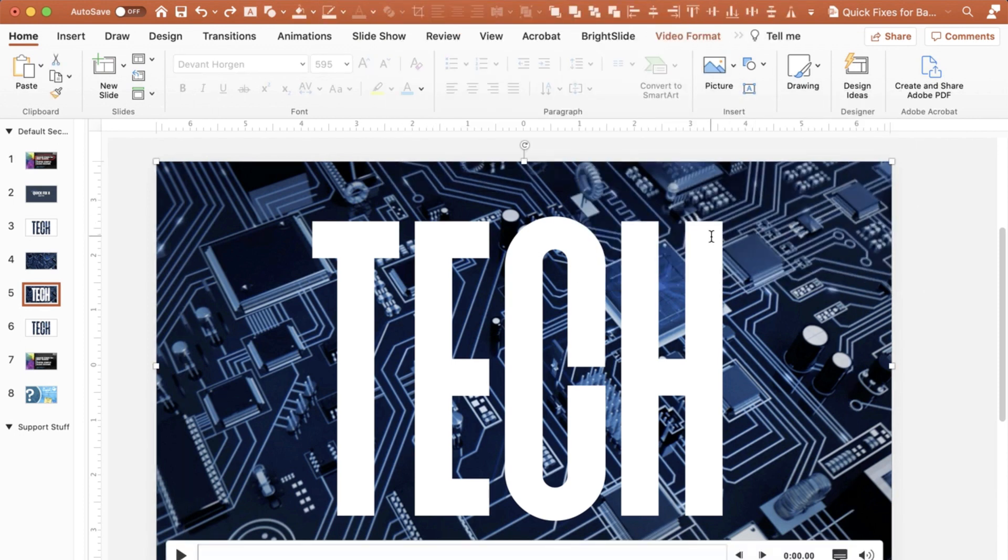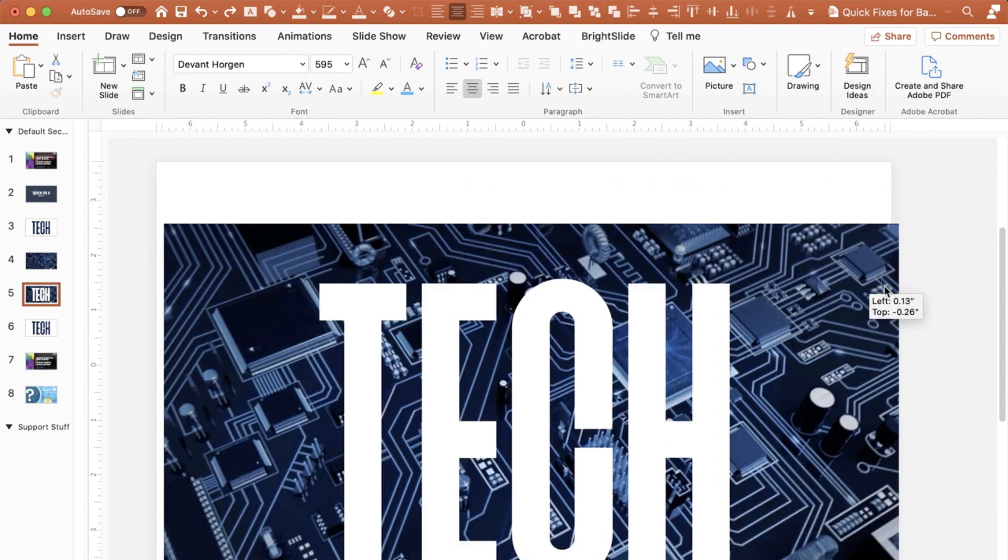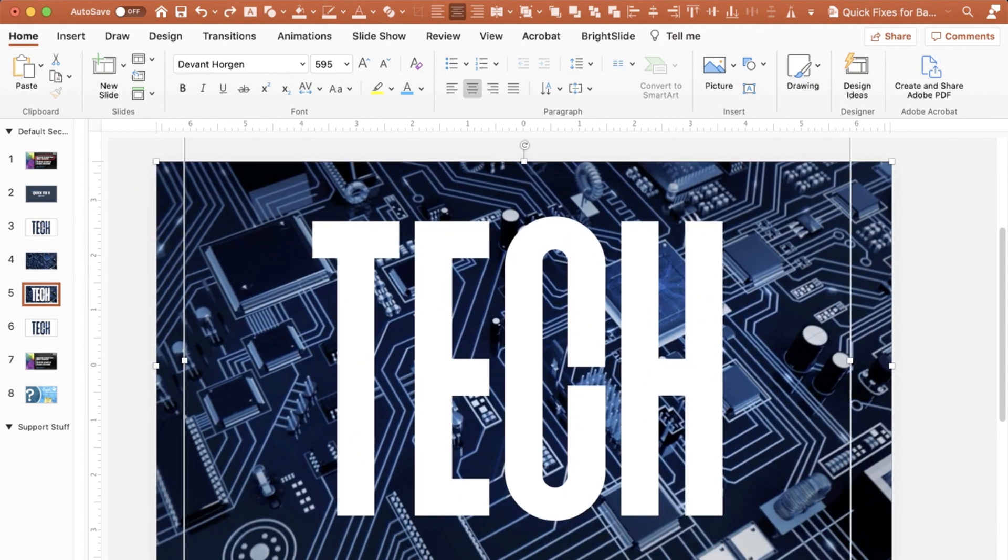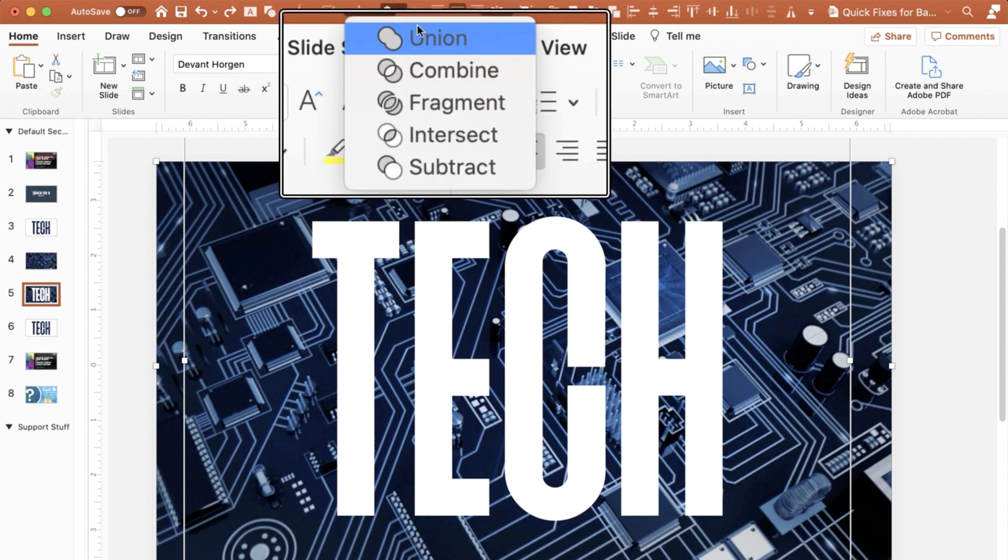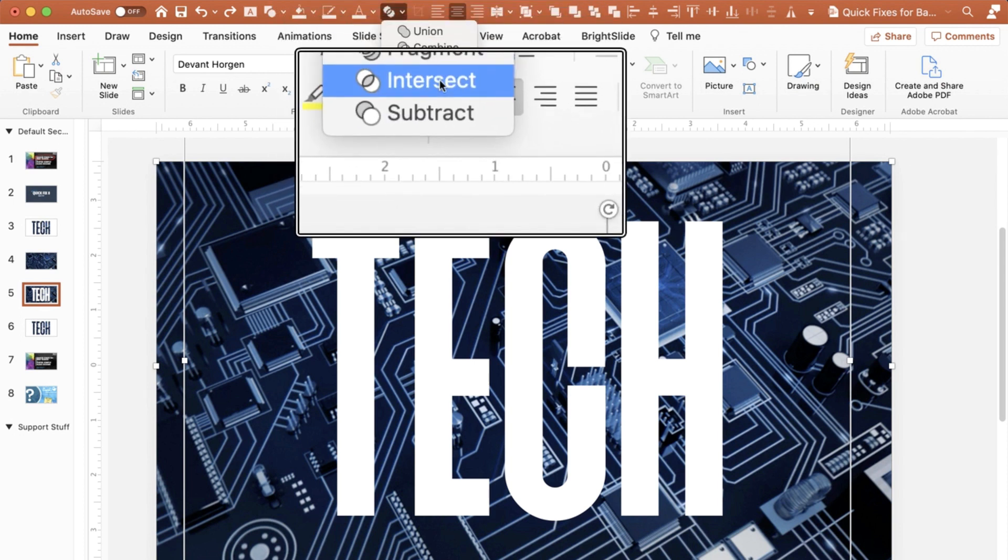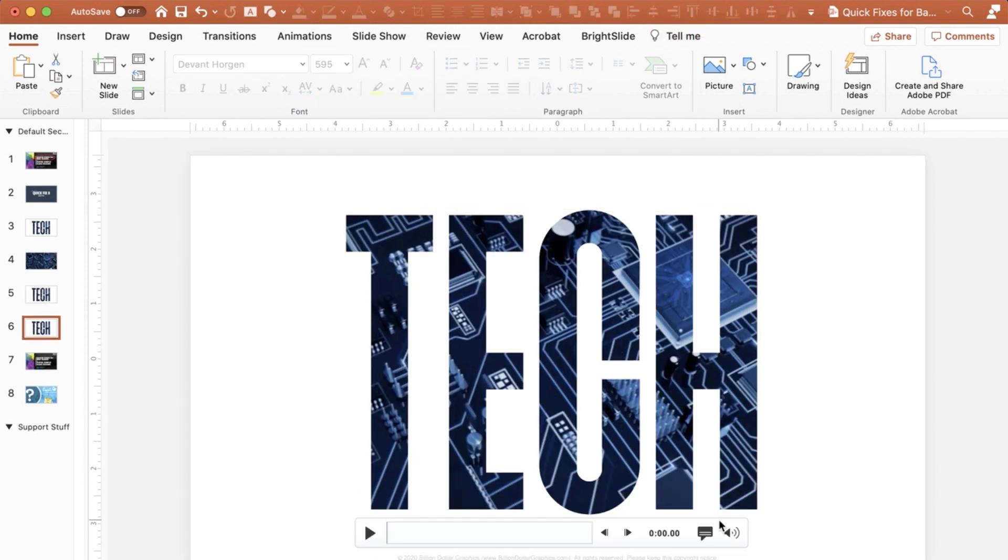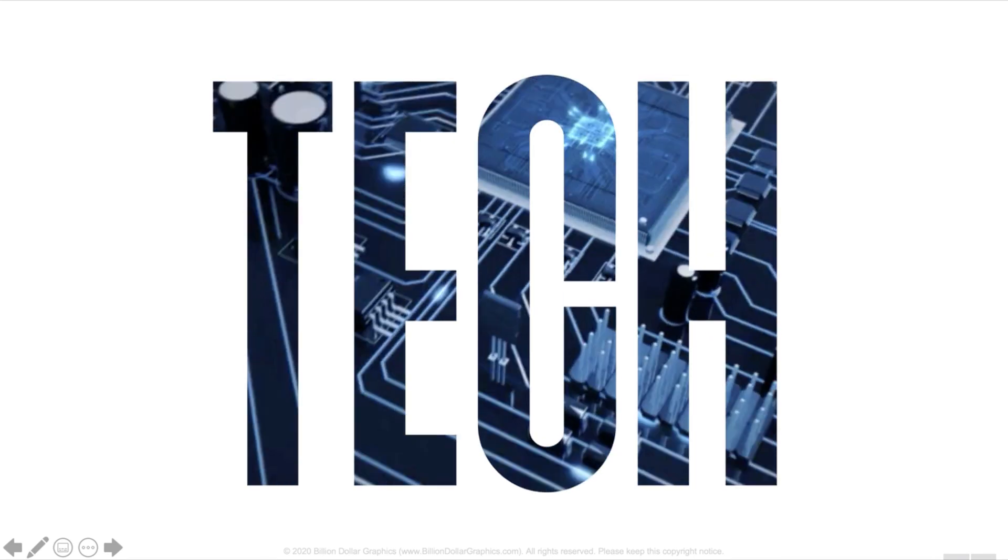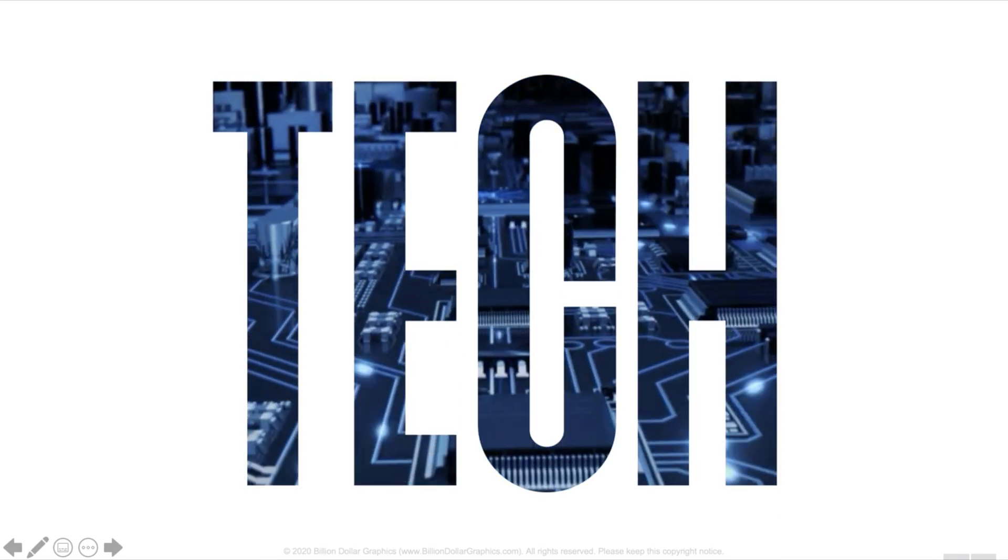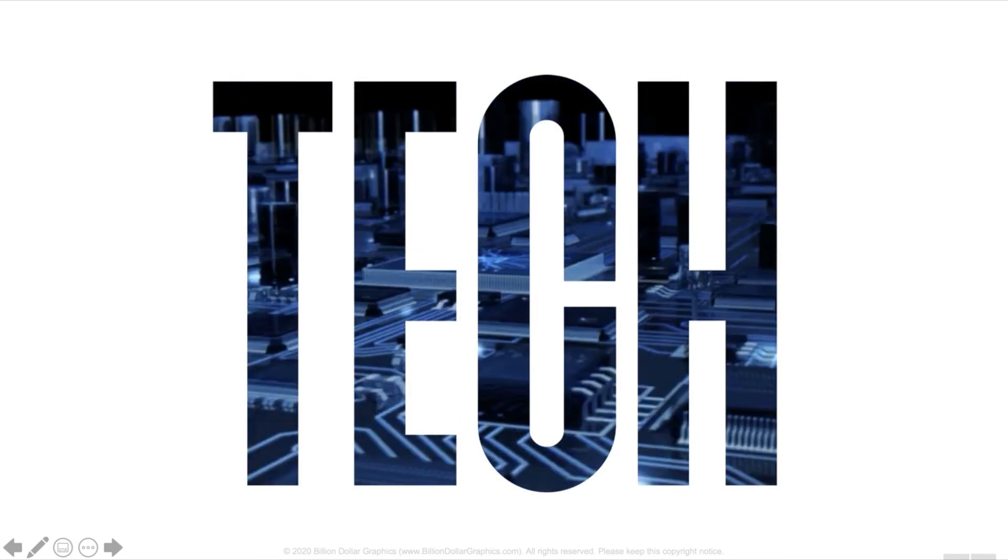I'm going to click on the video, shift click the text so that they're both selected. Then I'm going to choose under my quick access toolbar, I'm going to choose merge shapes and I'm going to choose intersect. Once I've done that, when I go to my play and I play my video, you can see it plays the video within the text.